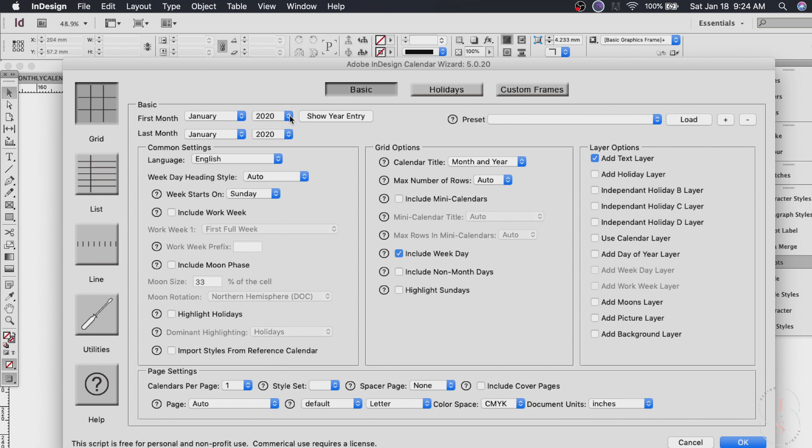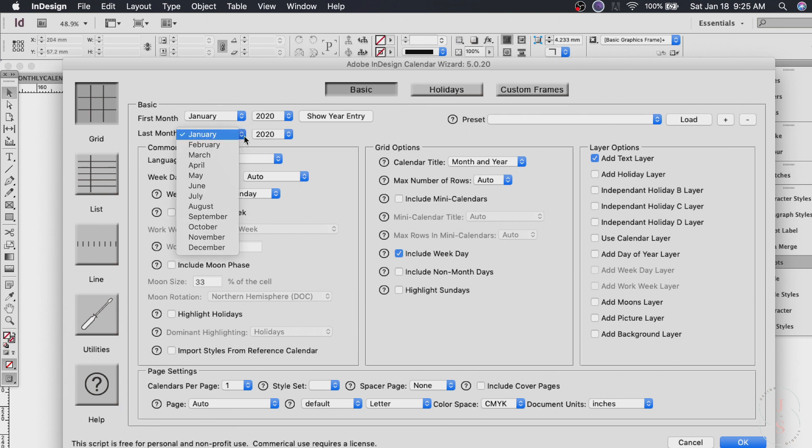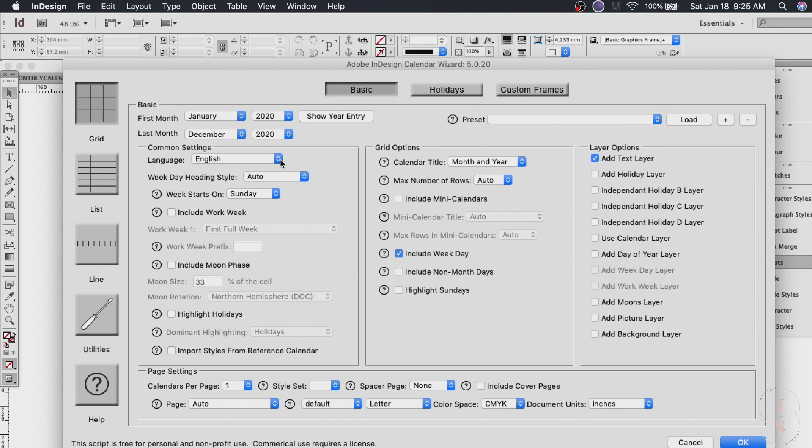Maybe you're watching this in 2025 already. I don't know but for now we do 2020 and the last month should be December. Now let's go through these common settings. Language you can set it to whatever you like.